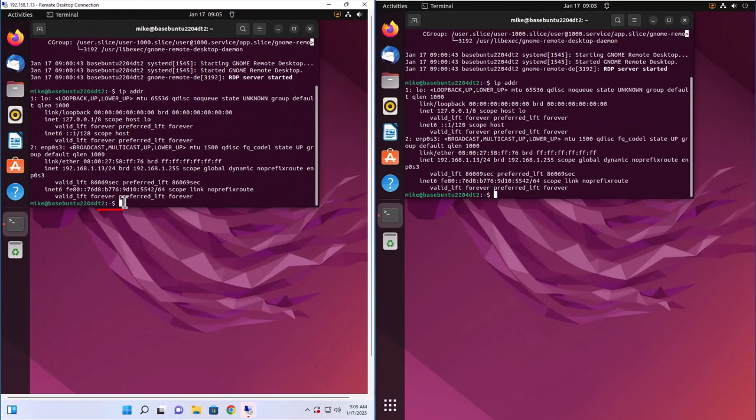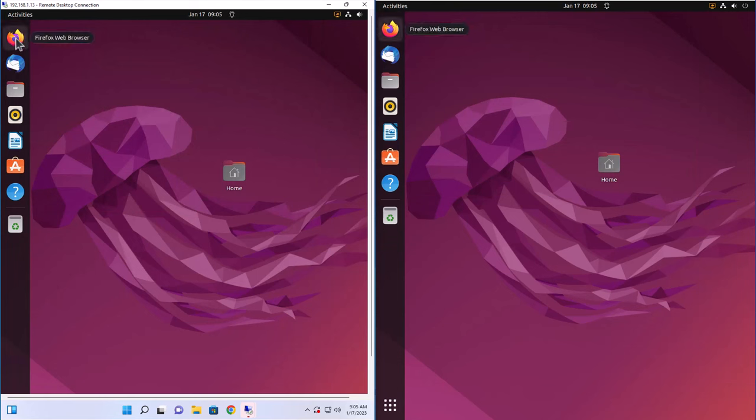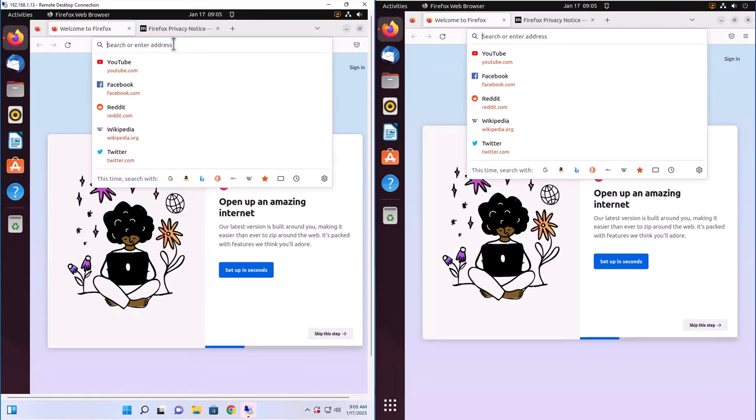And I'm going to open up the Firefox web browser. Of course, being Snap, it's going to take a little bit of time. You'll see it comes up on both machines.